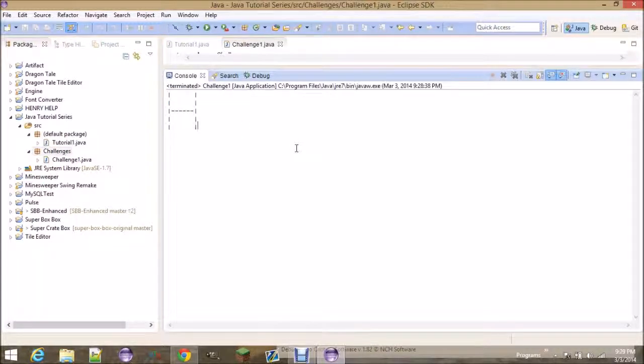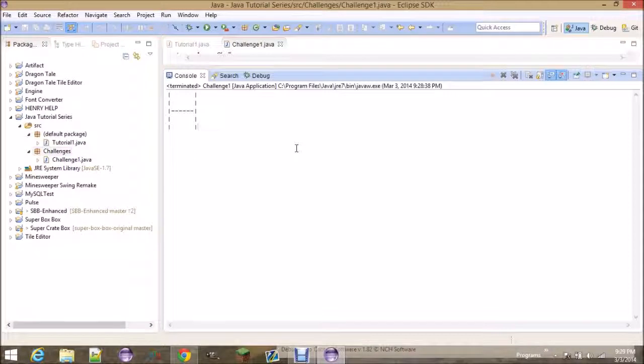And the one hint I will give you guys is that that method, system.out.printline, automatically creates a new line each time you call it. So, you do not need to create an enter. And that should be more than enough information. I hope you guys enjoyed this video.